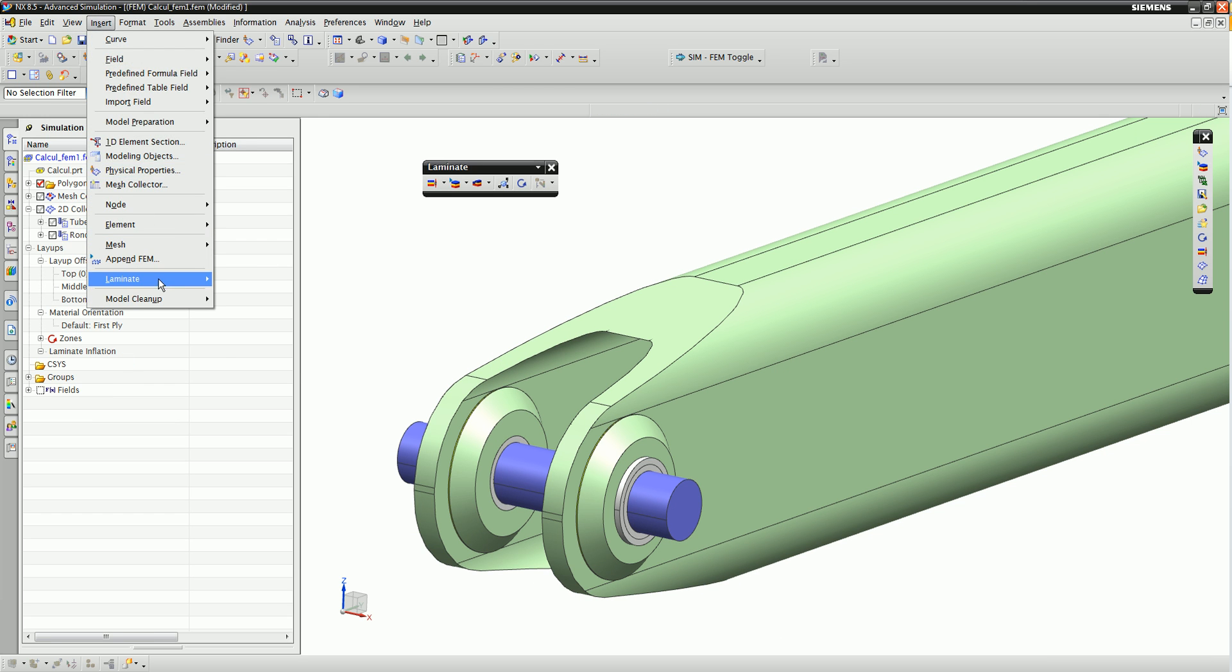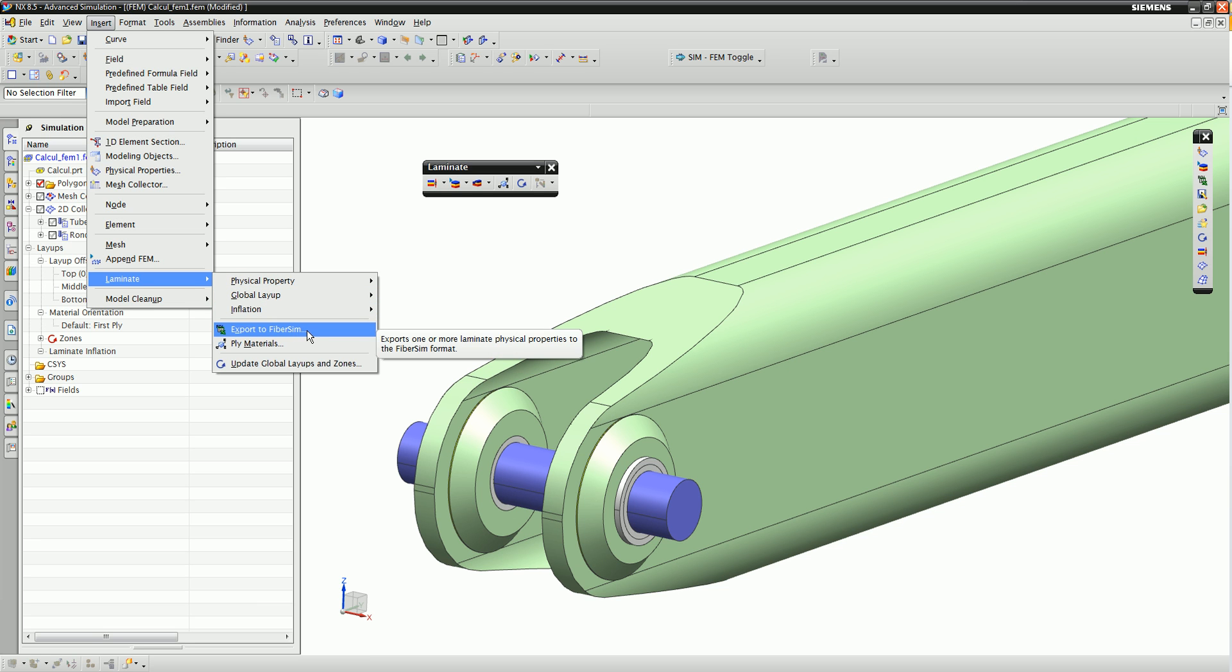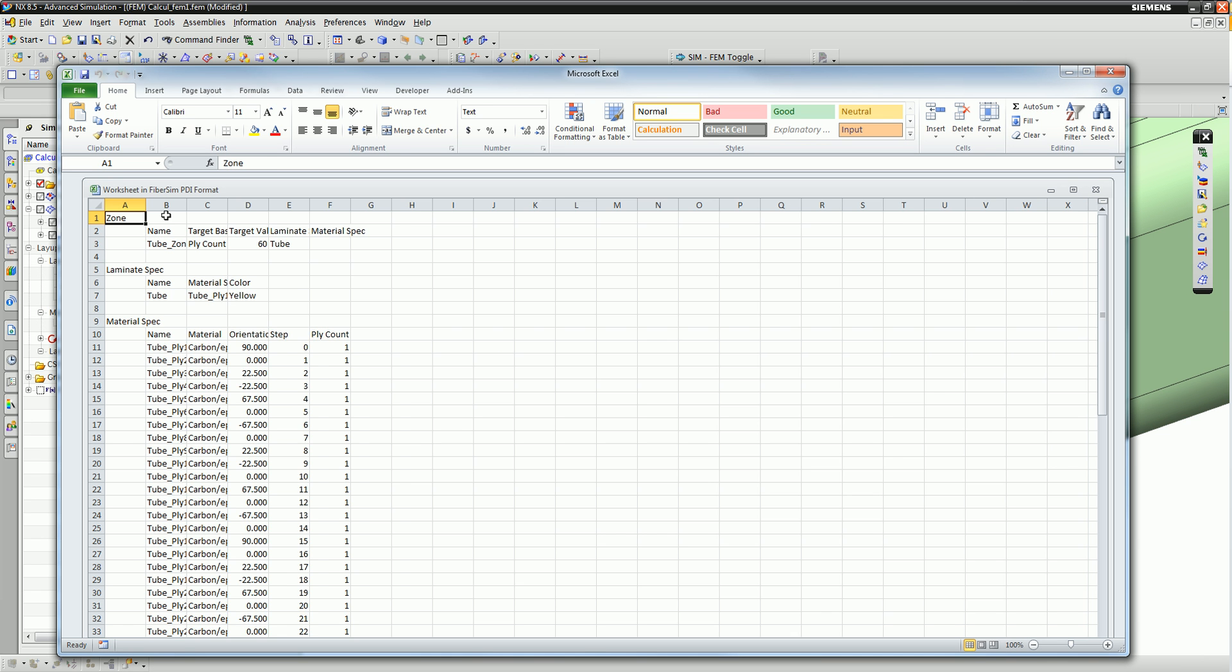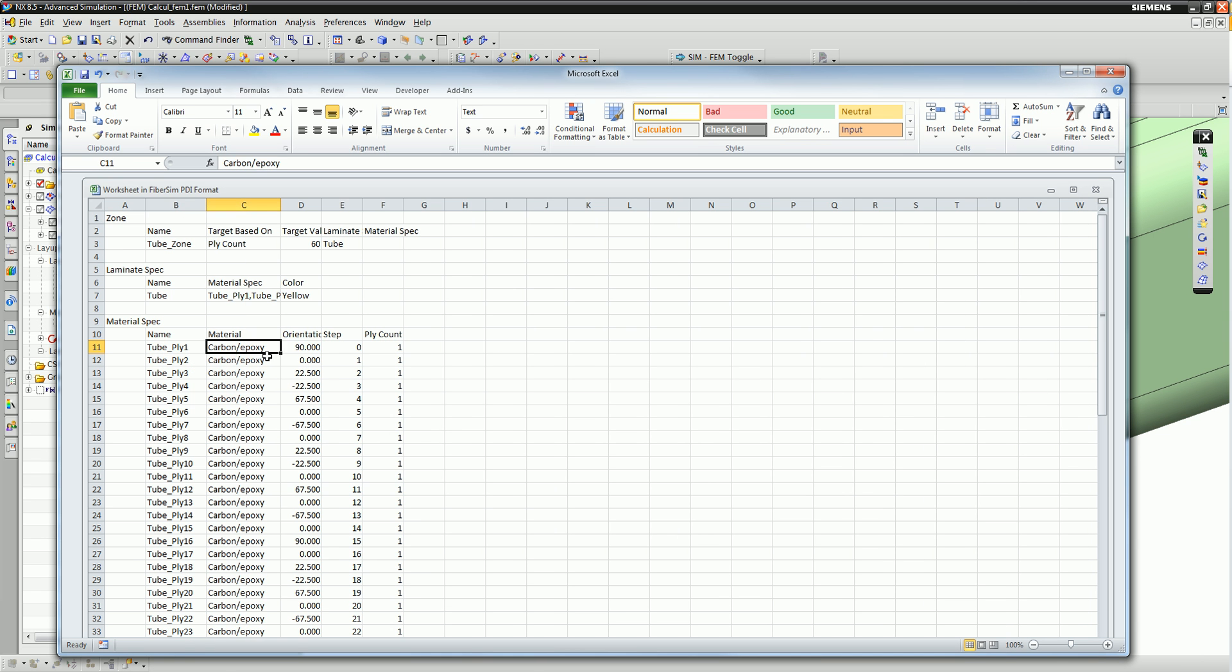After some initial diagnostics, the engineer sends a laminate composite material definition to the composites designer for further modification and refinement.